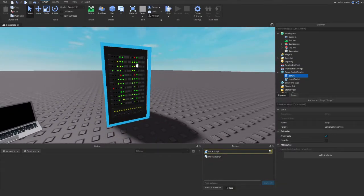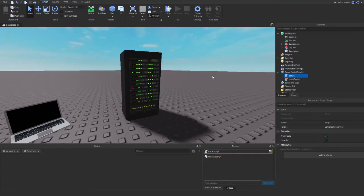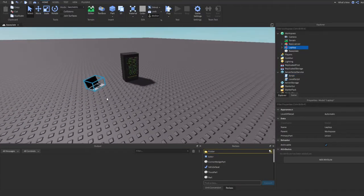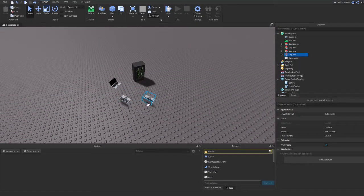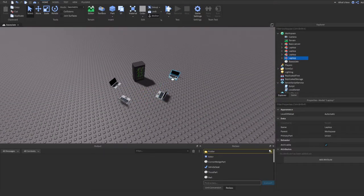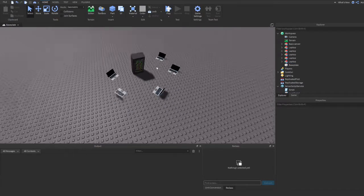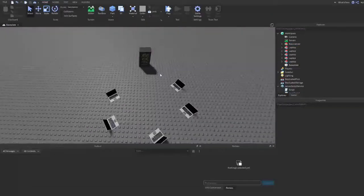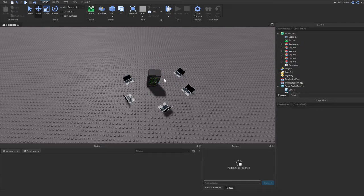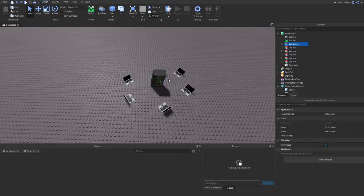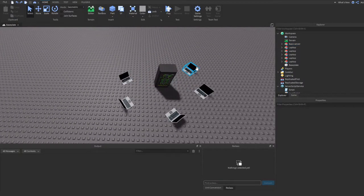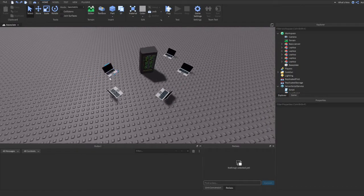A server script, or normal script in Roblox, changes things on the server. Let's say there's a game with five players — they all connect to one server. That's why if a server is in America and you don't live there, it could be laggy because you're connecting to a server far away.